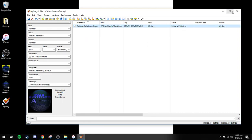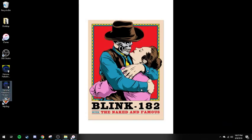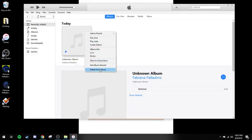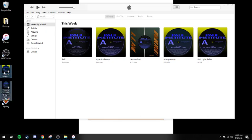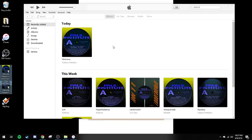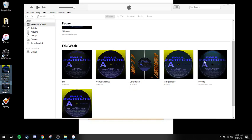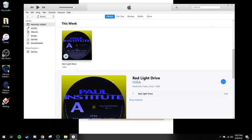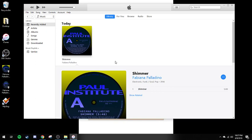All you have to do after the songs have been tagged is pull up iTunes. We can pull the two songs in here and they show appropriately — that's Red Light Drive and Shimmer. So that's how to properly tag songs for iTunes that don't have all the information and don't pull automatically from iTunes.